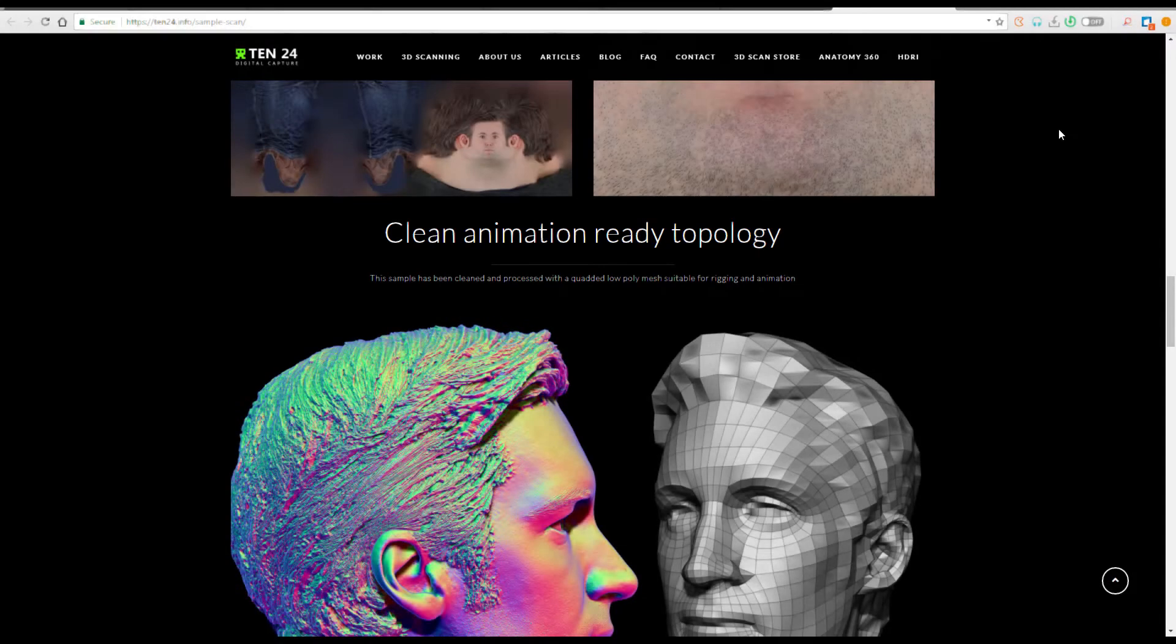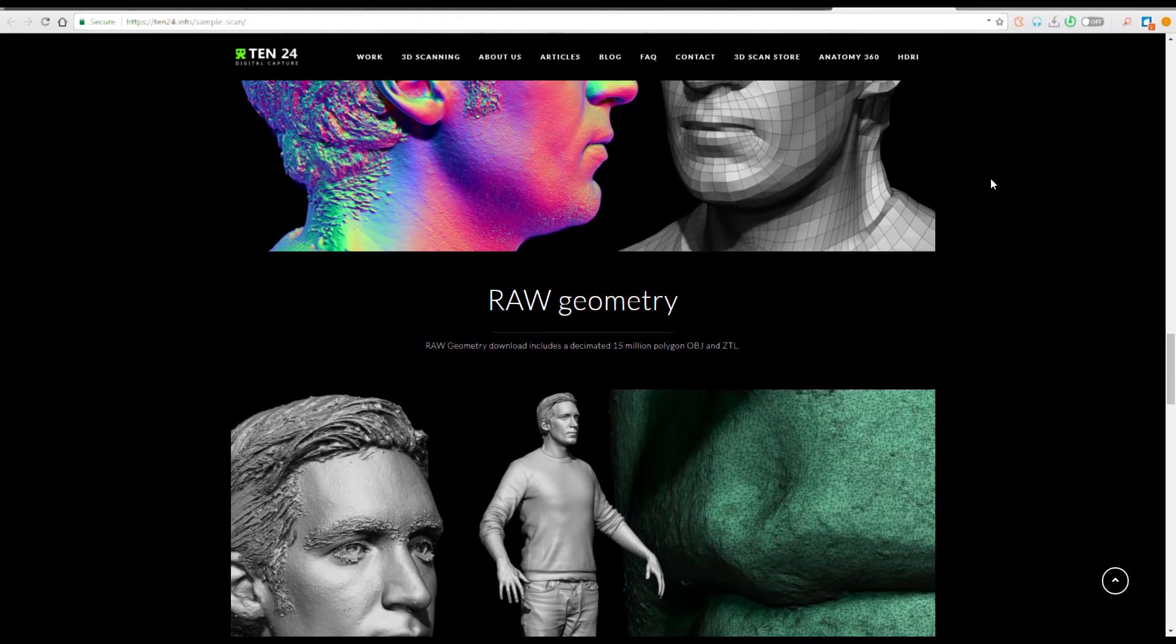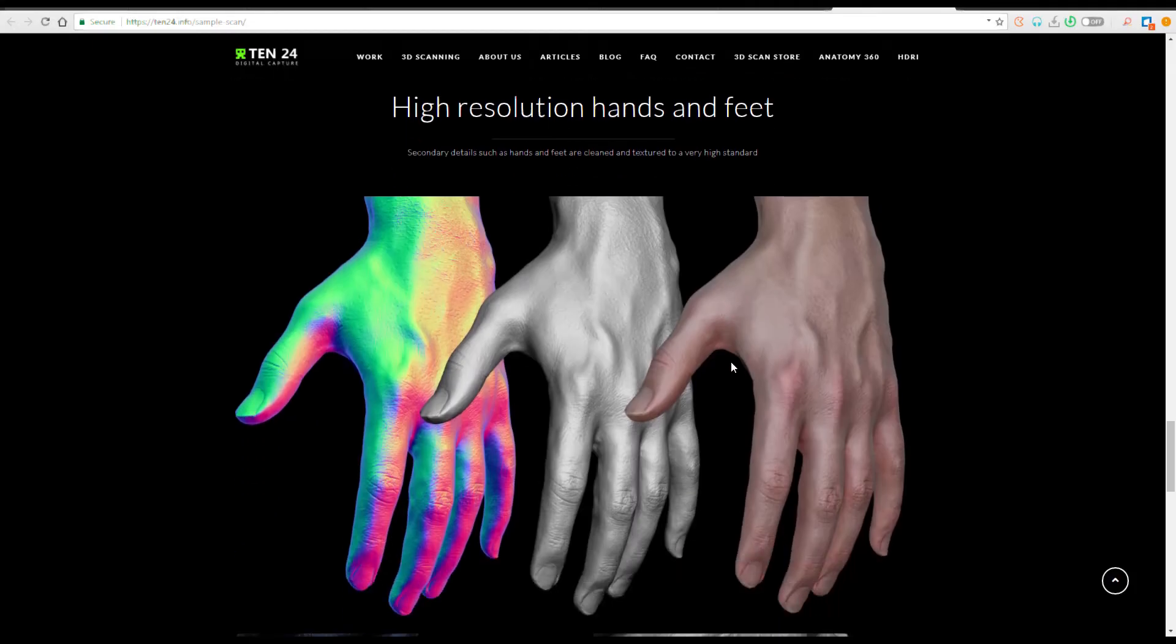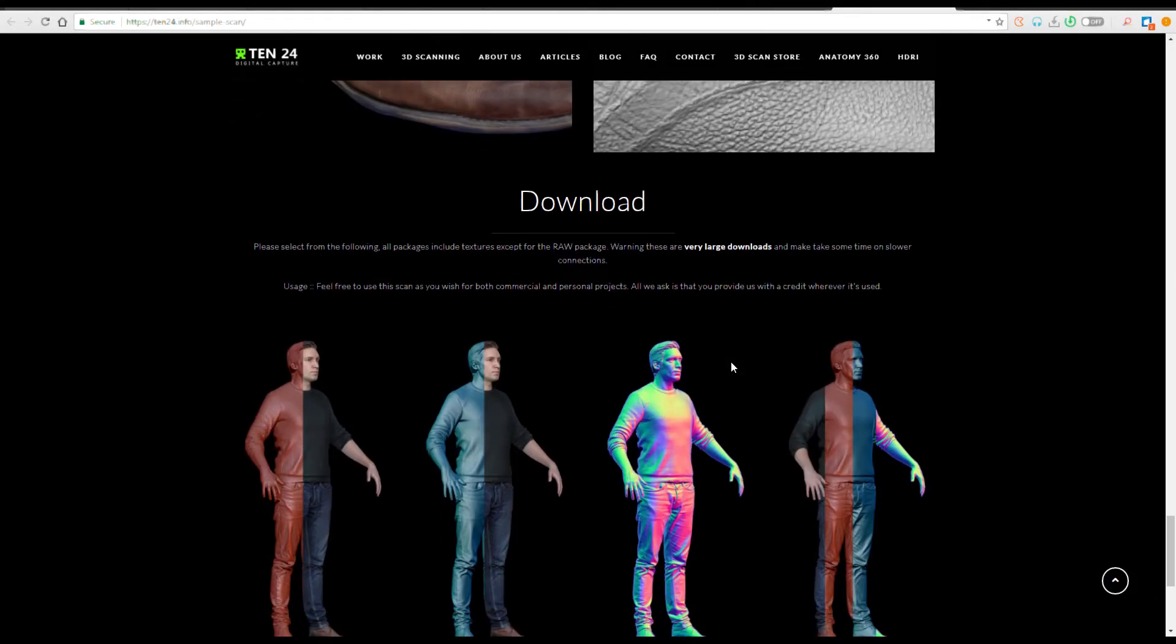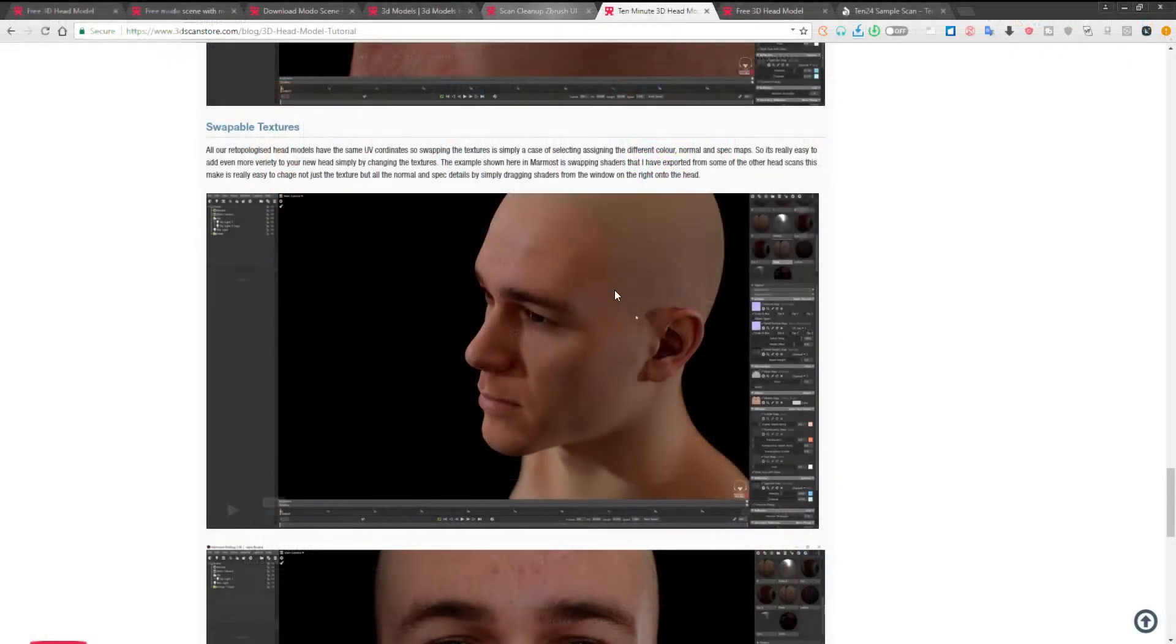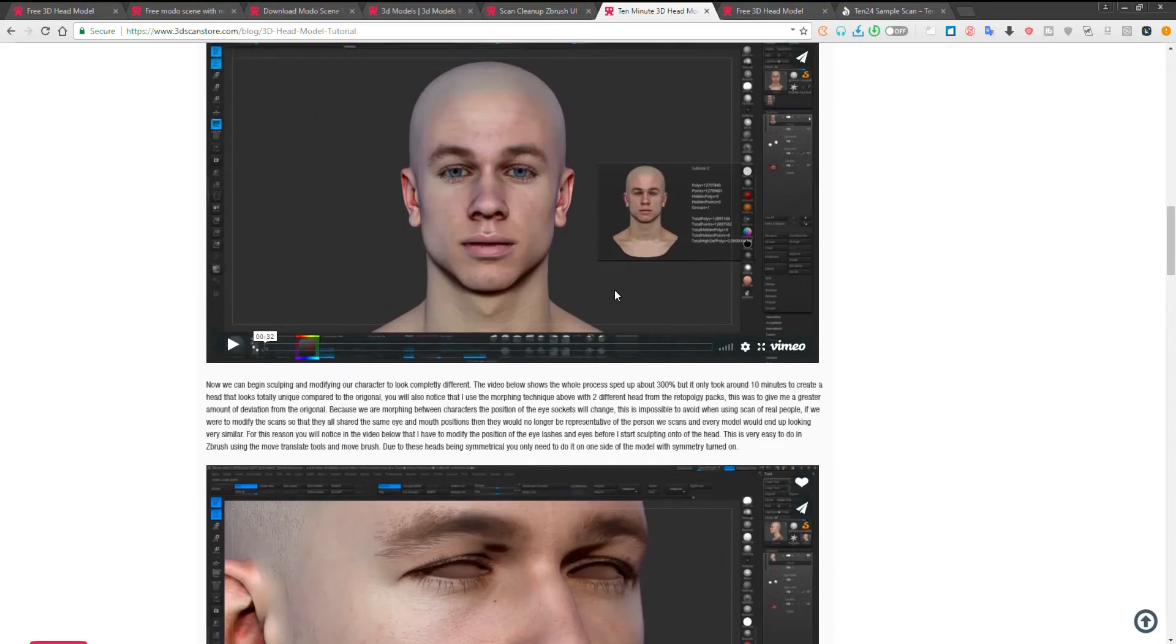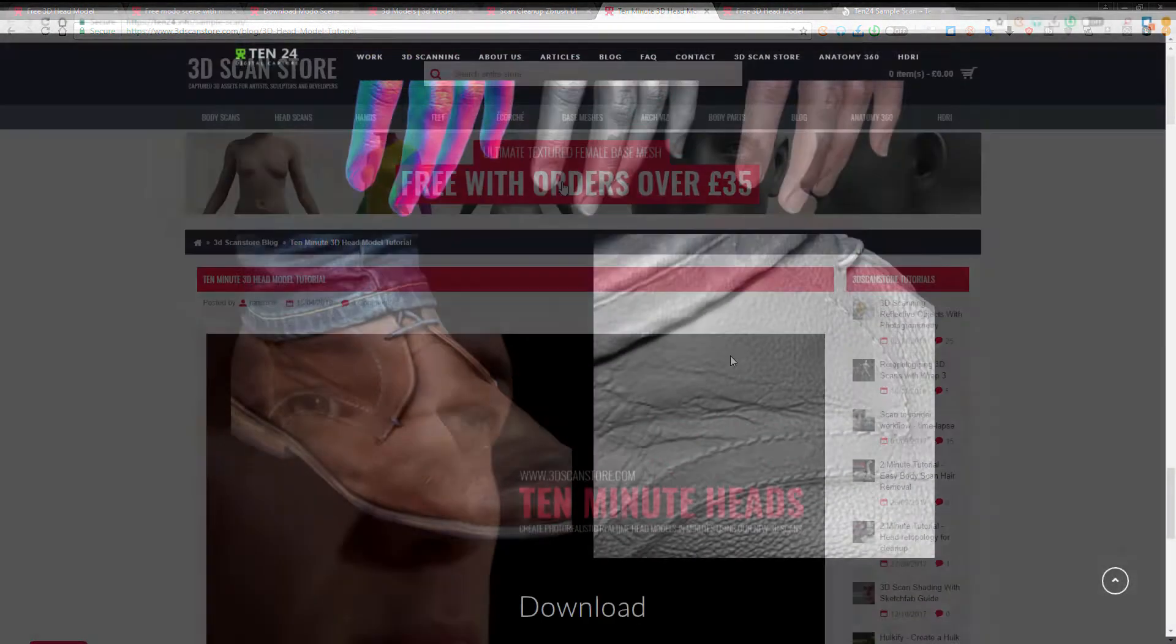Hi guys and welcome back to Ask NK. Today is another episode of Free Friday and today we'll be taking a look at the guys at 1024. So 1024 is a 3D scanning or digital human capture company that specializes in making high quality 3D scans.